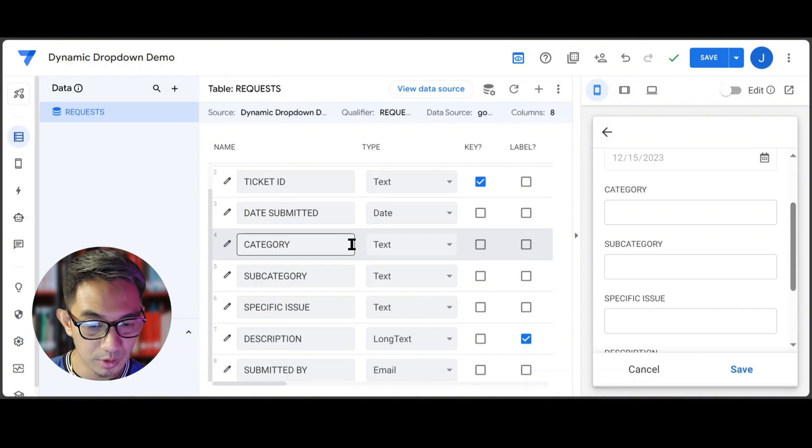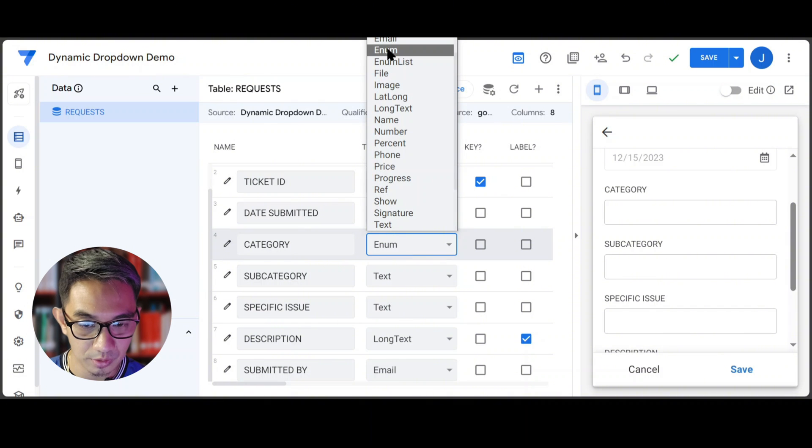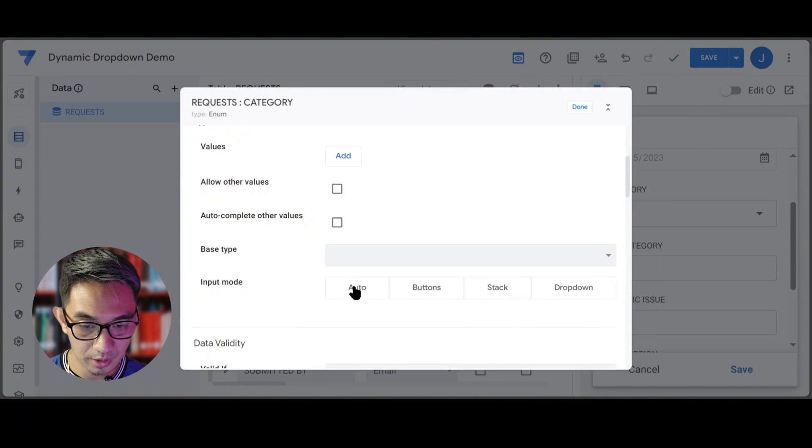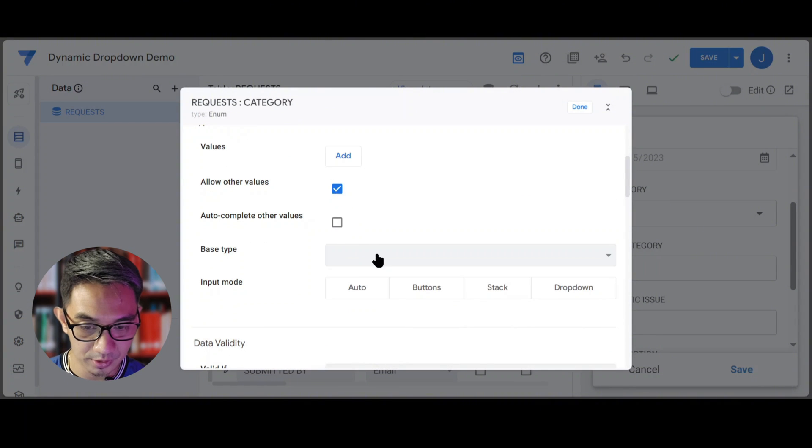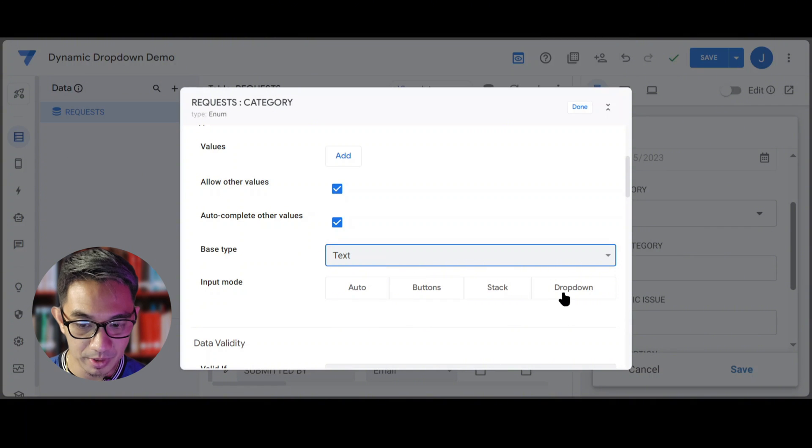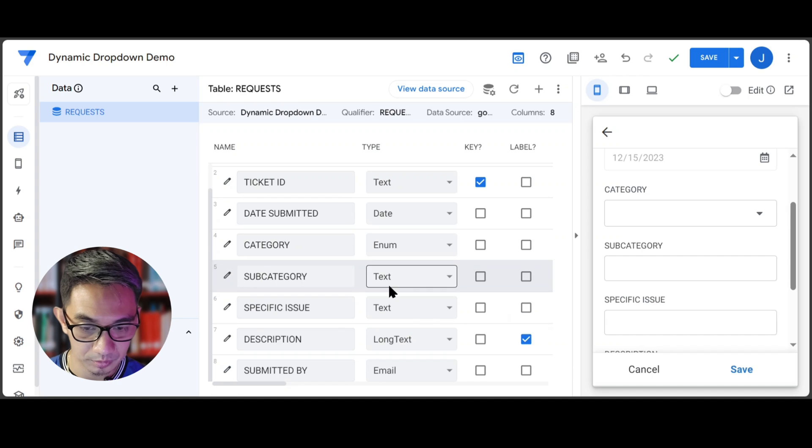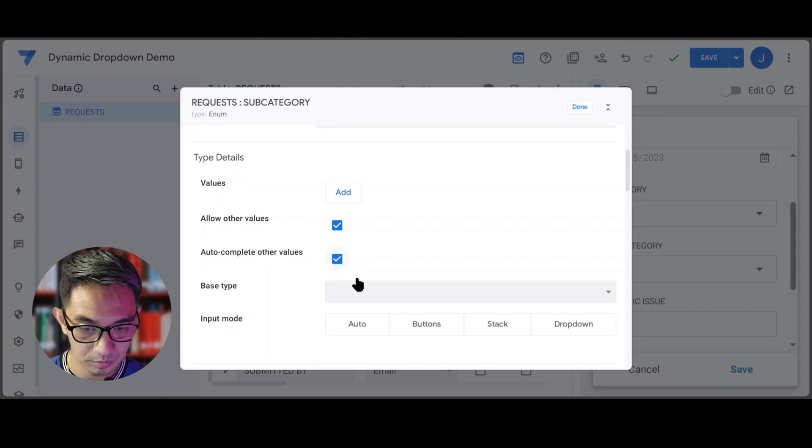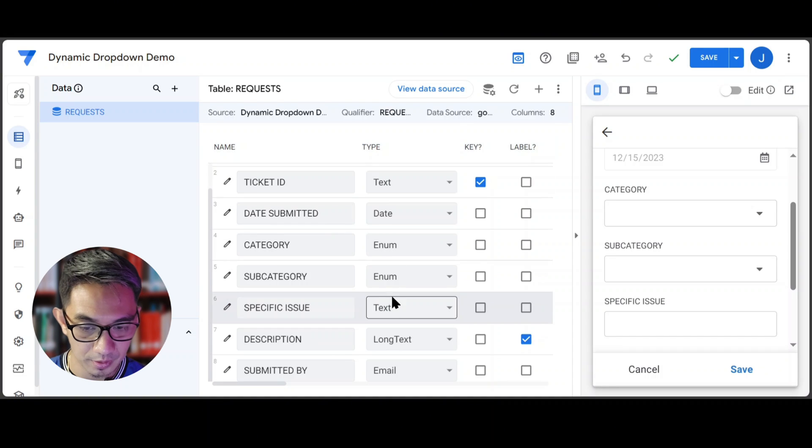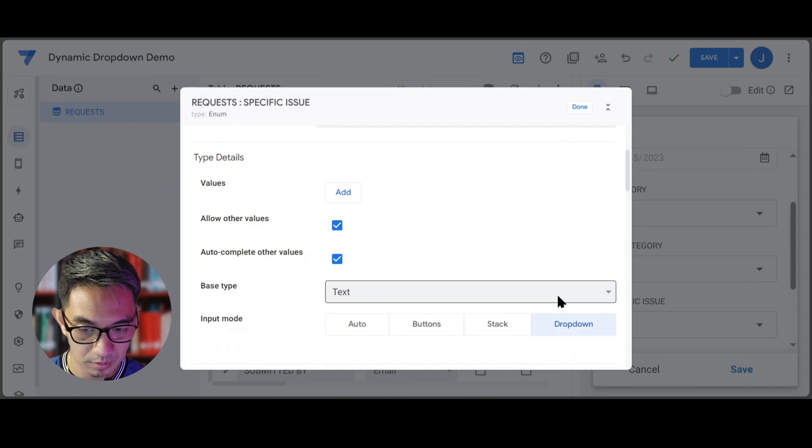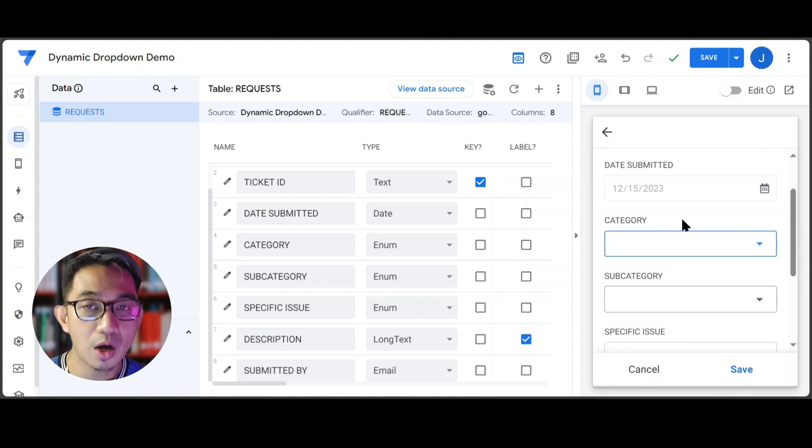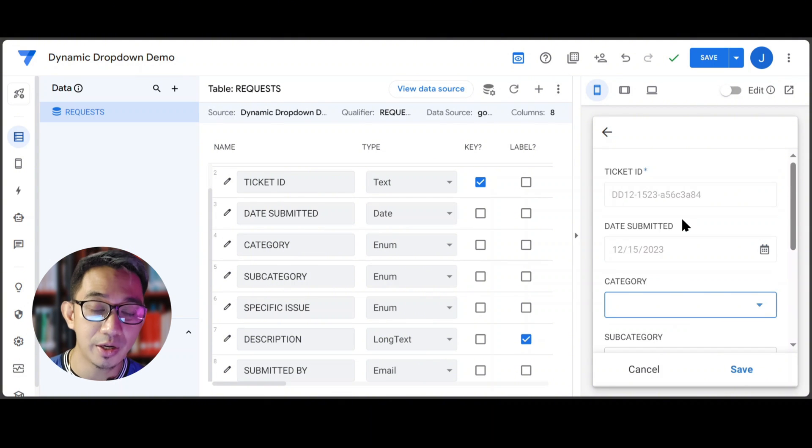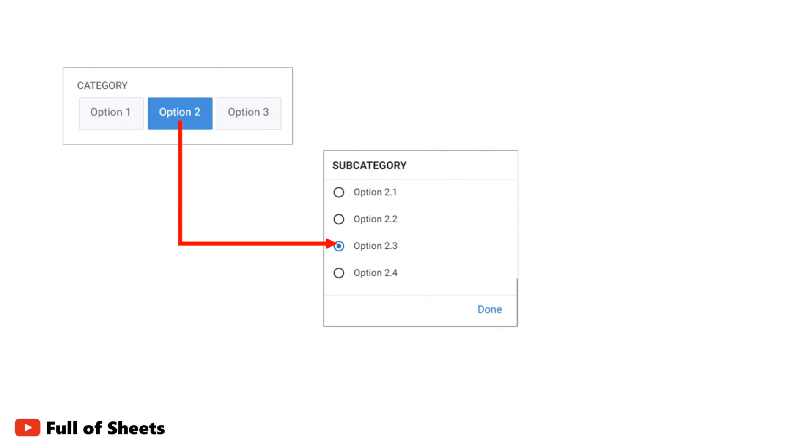Let's set them up as enum type columns, allow other values with a text-based type, and a drop-down input mode. Our objective here is that when a user selects a category, the user will be asked to select a subcategory, but only show the appropriate options depending on the category that he selected.